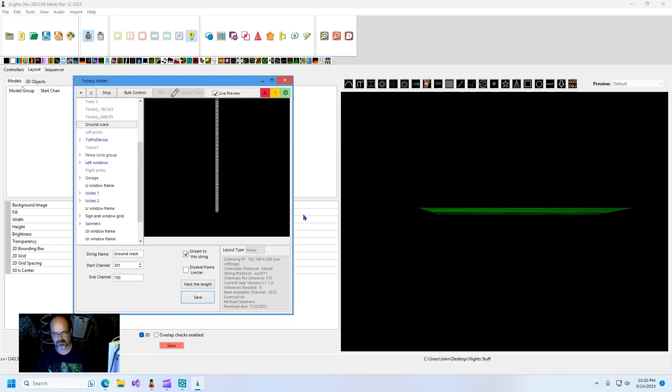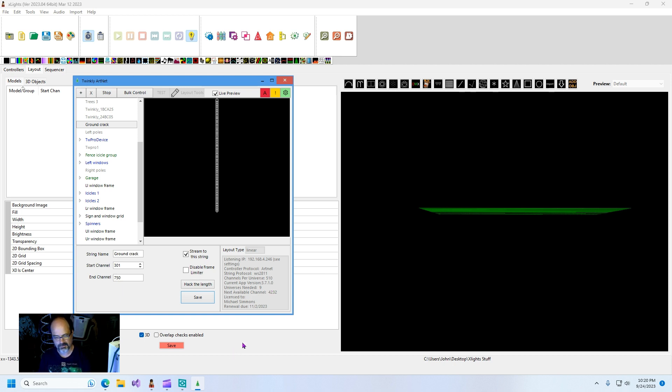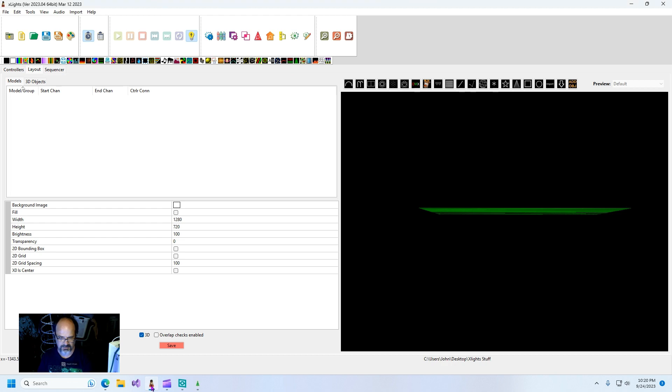So guys in this video I'm going to show you how to pull your 3D twinkly model into xlights. First I'm going to show you why you need my program to do this.